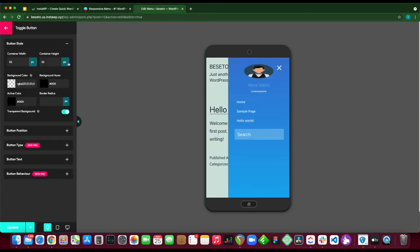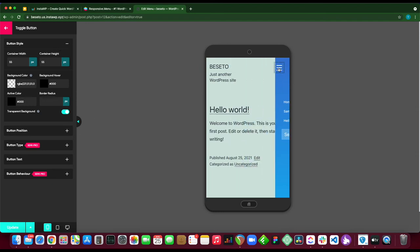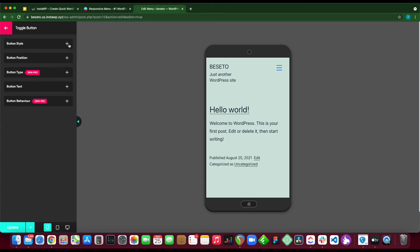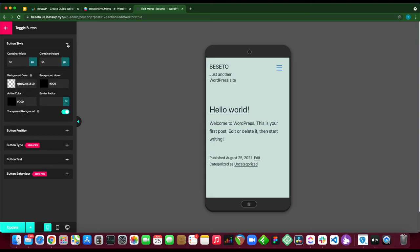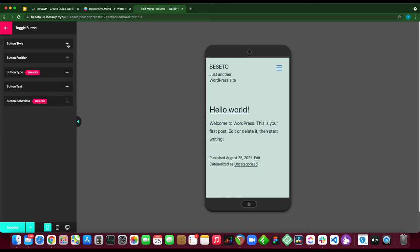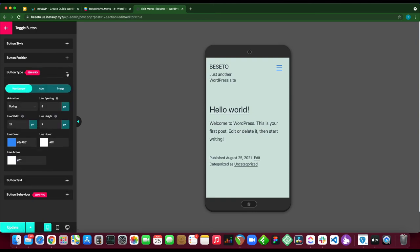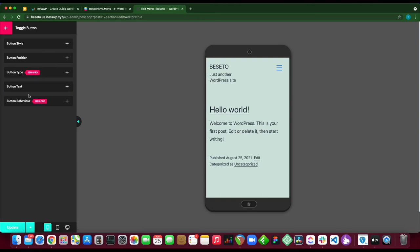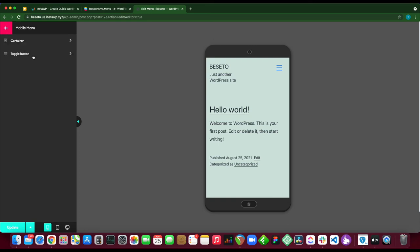Let's go back. Click toggle button. These are the options that we can use to customize this button right here. Let's retract these options. We have button style, button position, button type which is a semi-pro feature, as well as button text and button behavior which is also semi-pro.